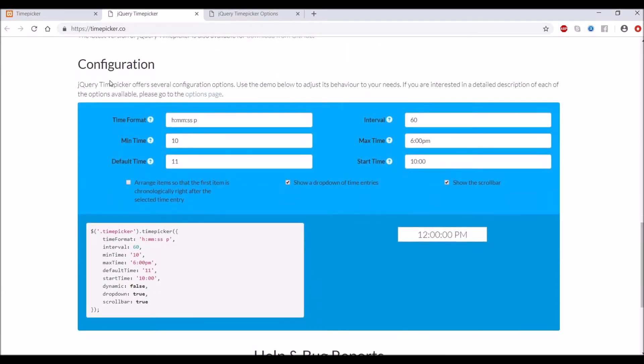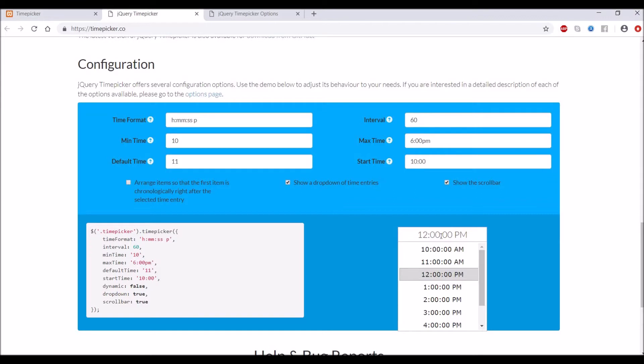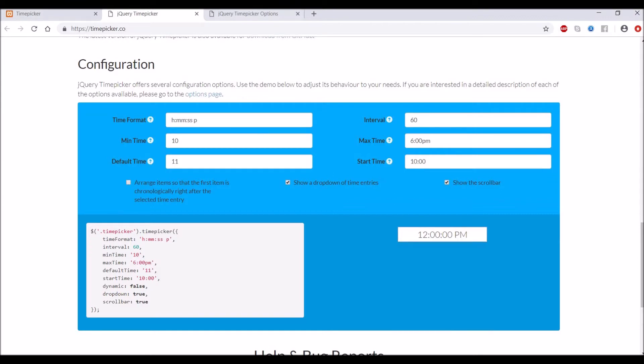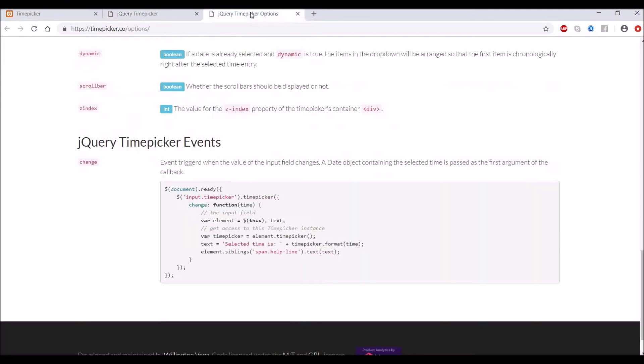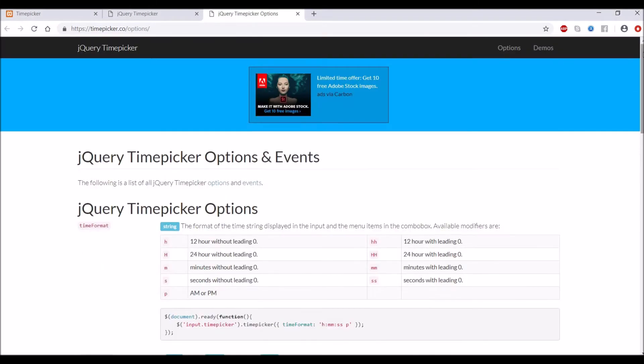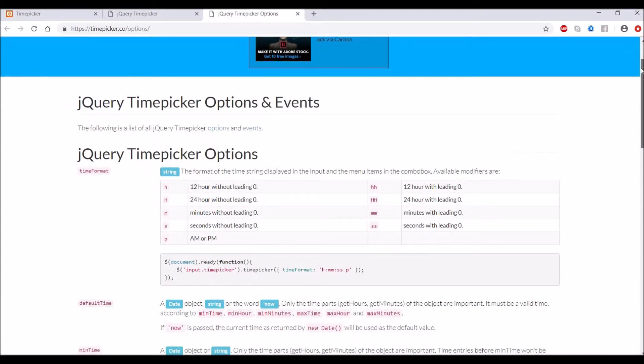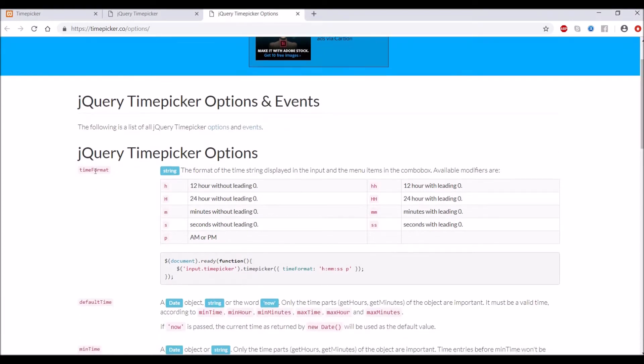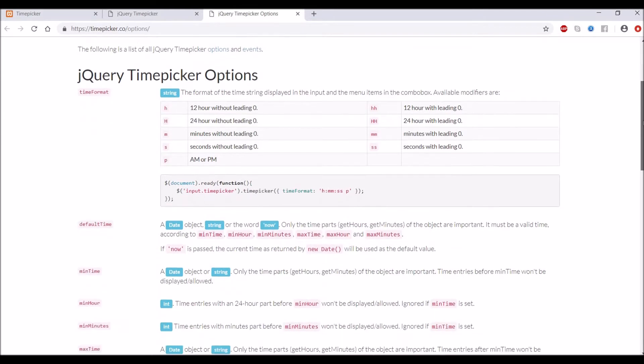After that, there is configuration, and in the example you can check all these out. In the next page, I have opened time picker options where all the options are there. First one is time format, default time, and minimum time.